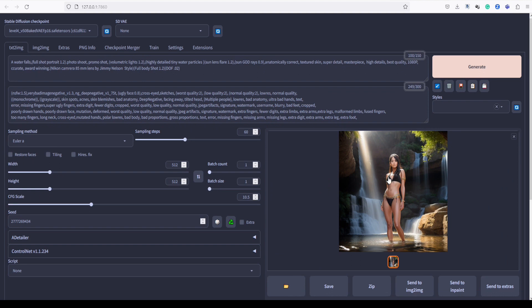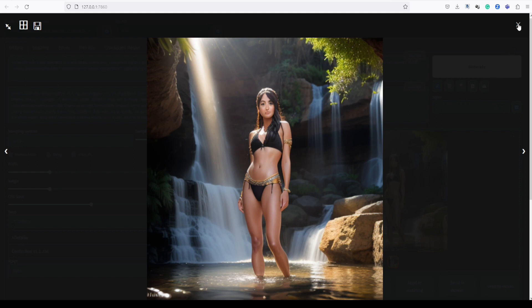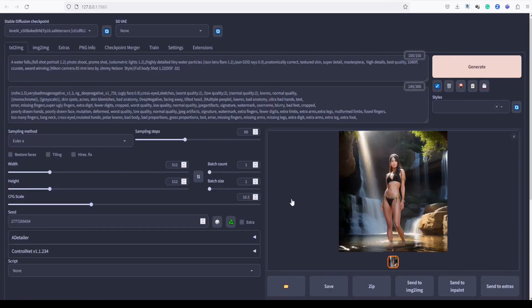Now, let's take a look at our image without Adetailer. As you can see, the face appears to be distorted and less refined compared to the image we generated with Adetailer's assistance. This clearly demonstrates the significant impact and effectiveness of Adetailer in improving the image quality.